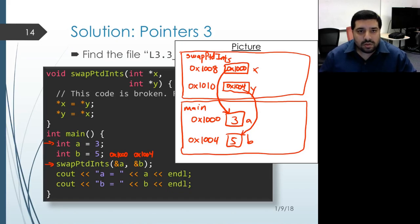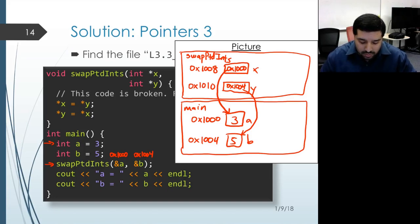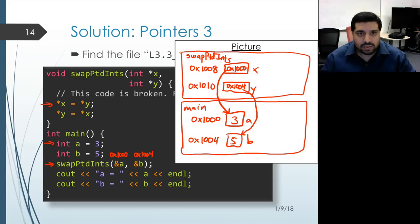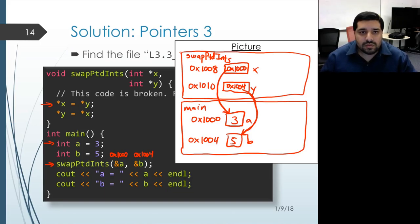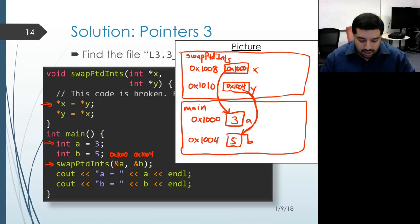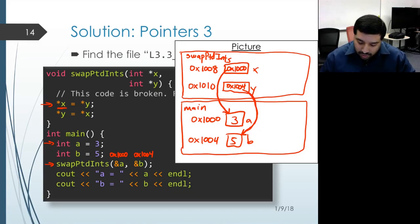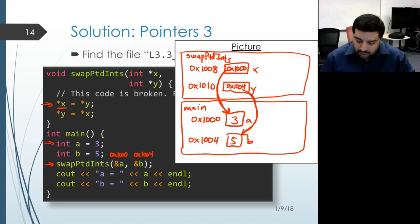The next step is executing the body of the function. The first line takes the value that results from dereferencing y. Dereferencing y follows the pointer to get to the object it's pointing at, which is associated with variable b, giving us the value 5. That gets placed in the left-hand side object, which is the result of dereferencing x. Following that pointer gets us to the object associated with a, so the value 5 gets placed inside that memory location.